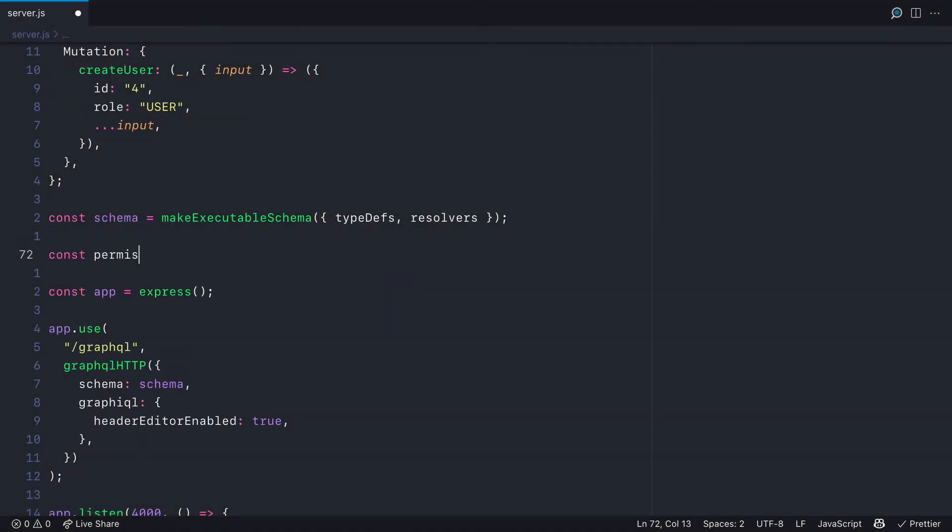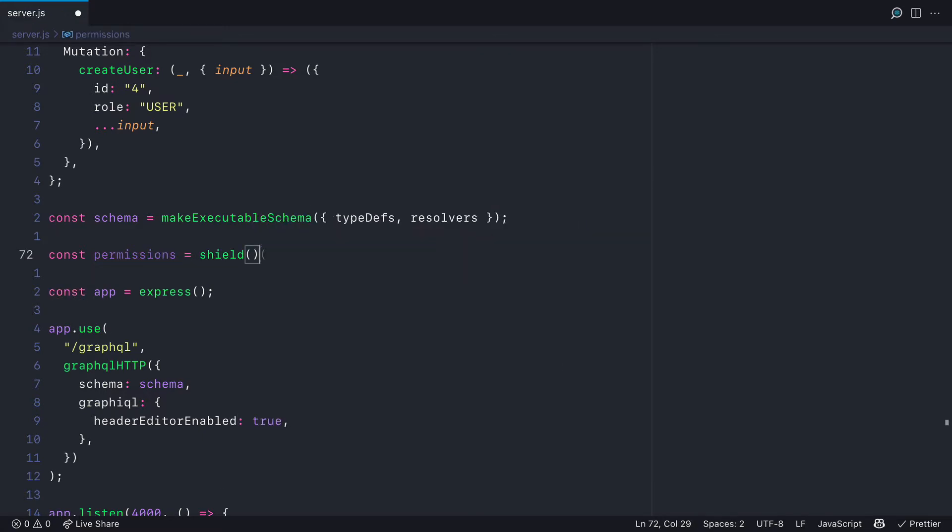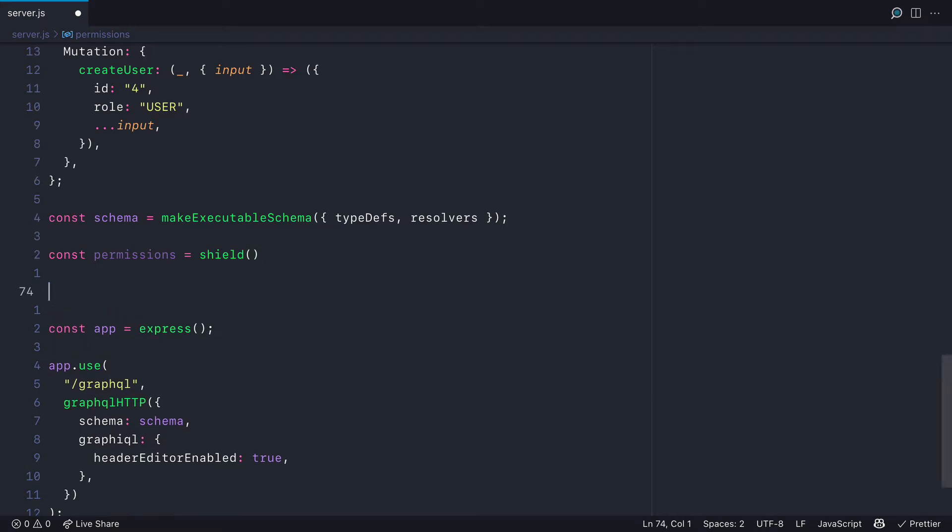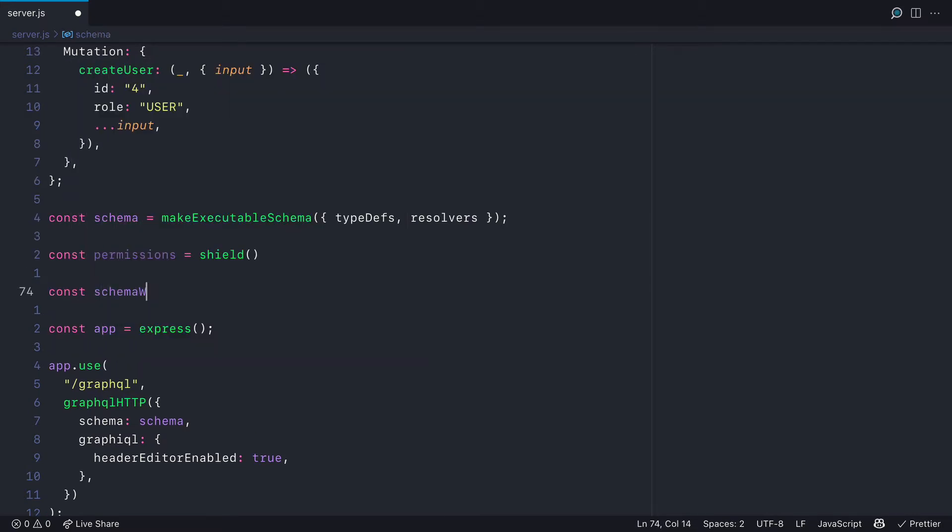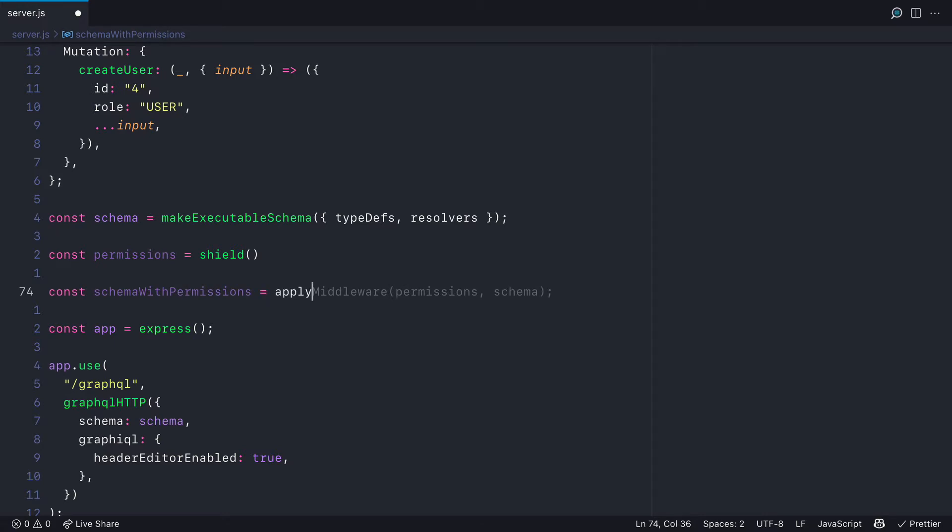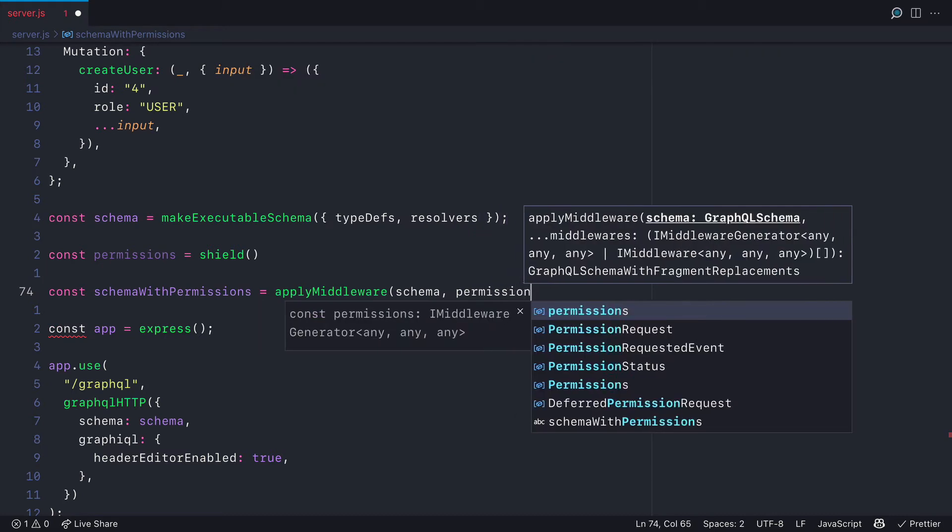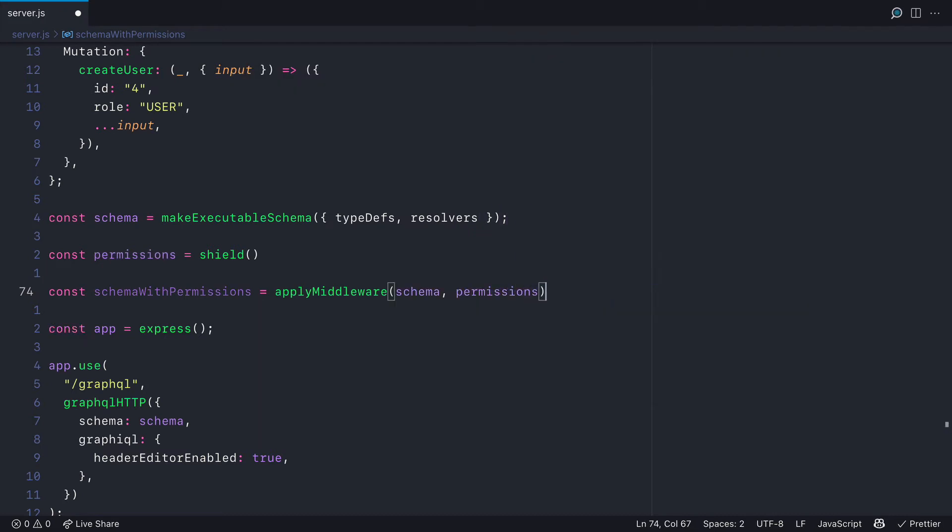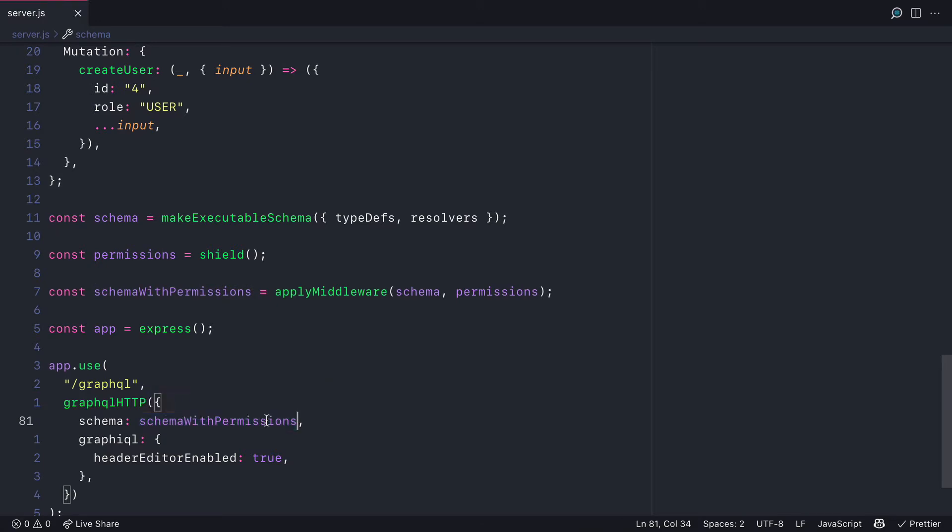Let's go ahead and first declare the permissions. We'll need to invoke Shield and pass to the constructor an object that will map to our query mutations and our root types. Then we'll declare schema with permissions and we'll pass to apply middleware, the schema and the permissions. Then all that's left to do is update our application and update the GraphQL HTTP package to point to the new schema with permissions instead of just the schema that we made executable.